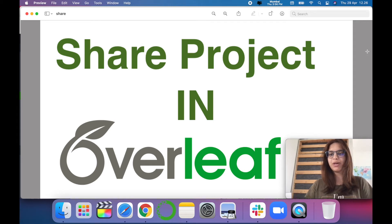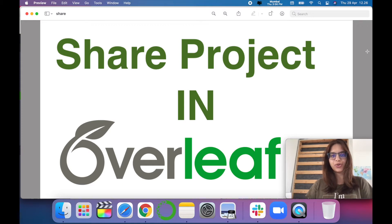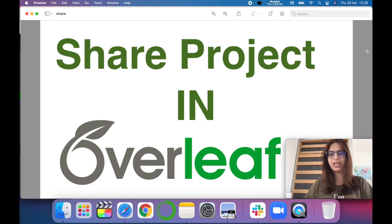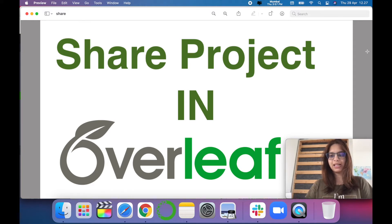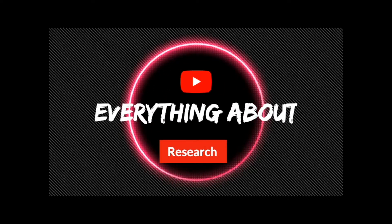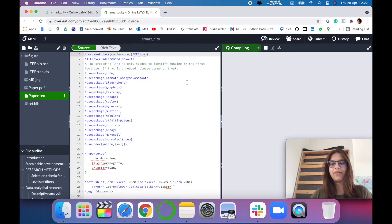Hello all, welcome to my channel Tech Research. We are in the series of Overleaf, and in today's video we are going to see how to share a project in Overleaf. How you can easily share your project among your colleagues, supervisors, and friends easily in Overleaf.